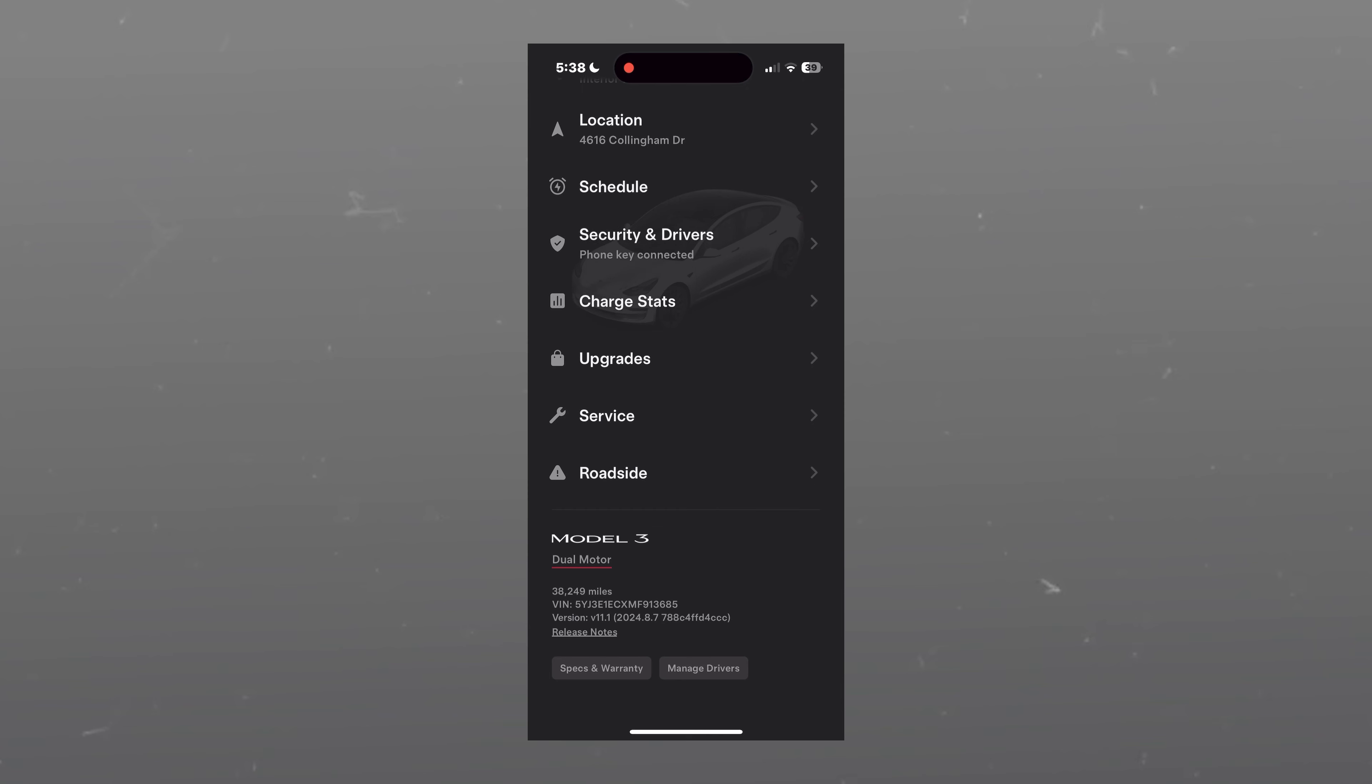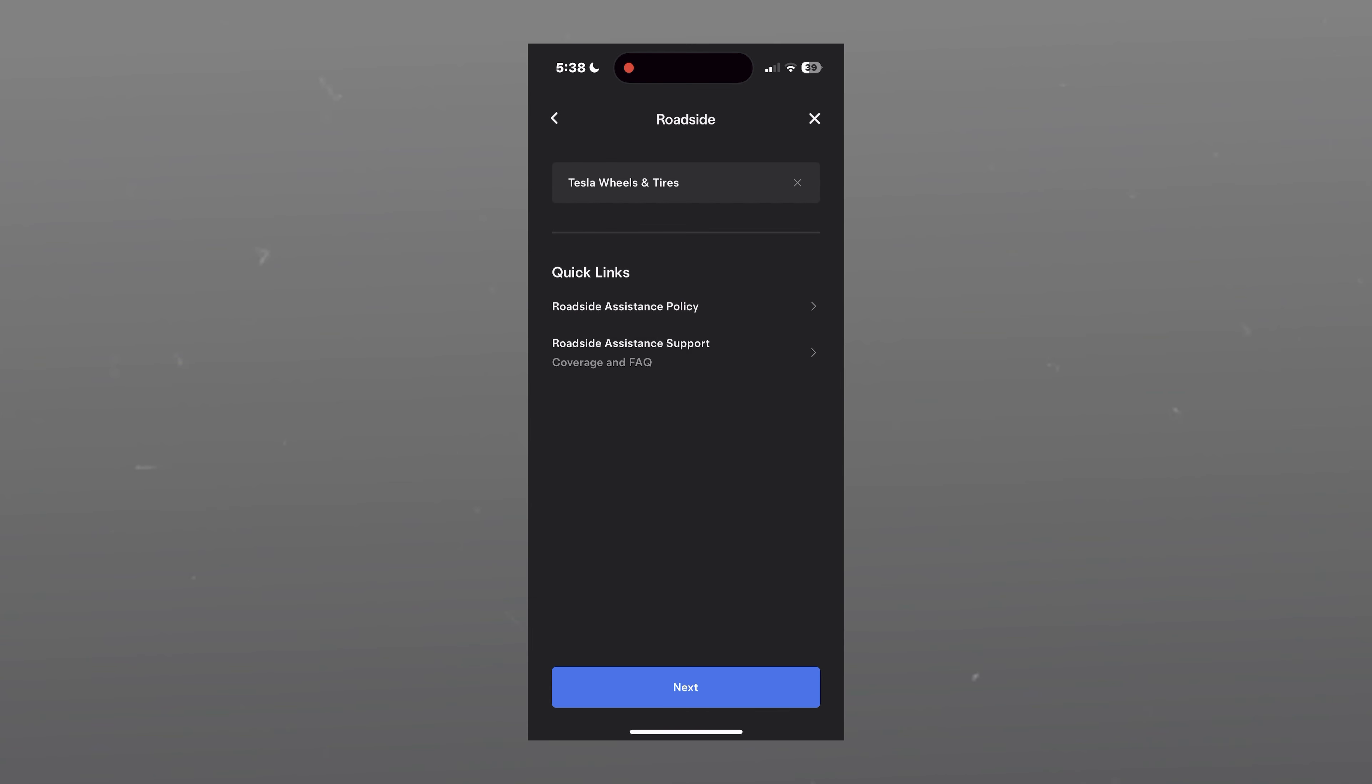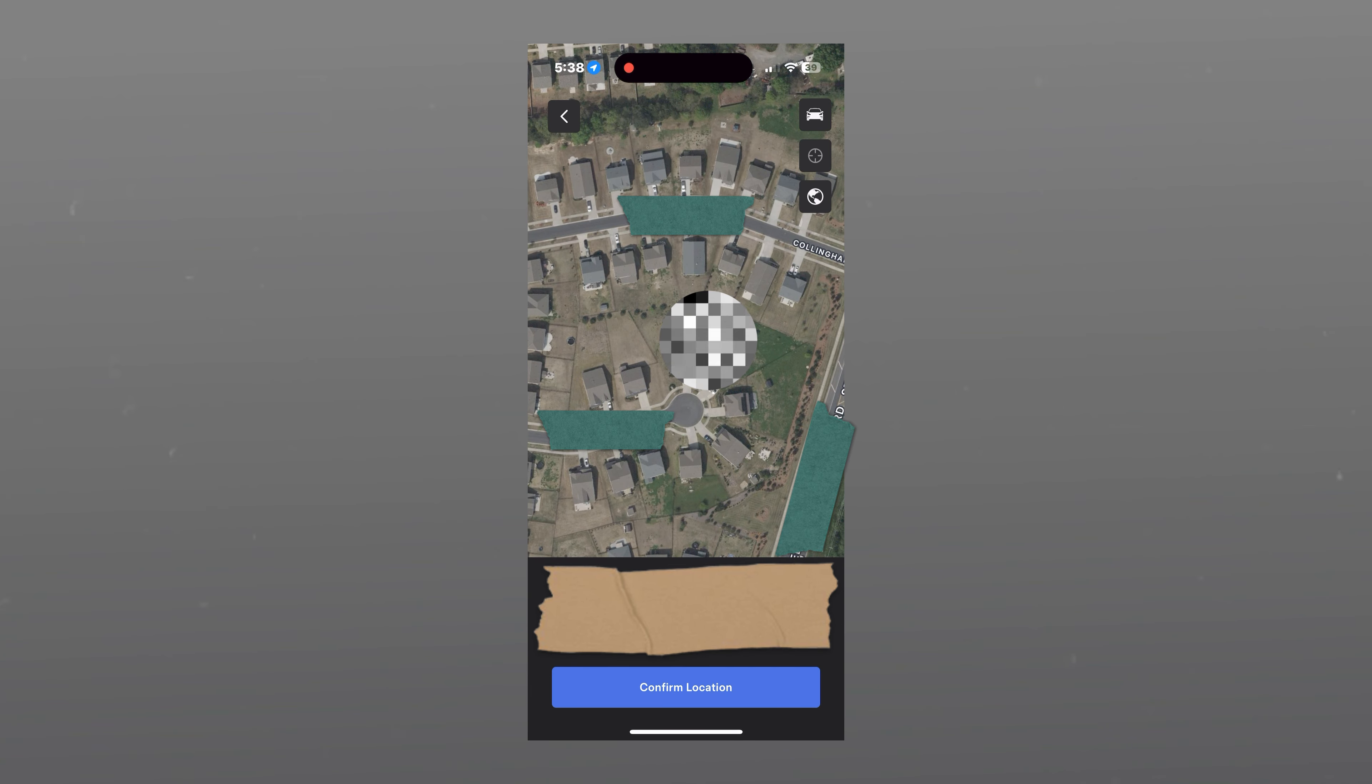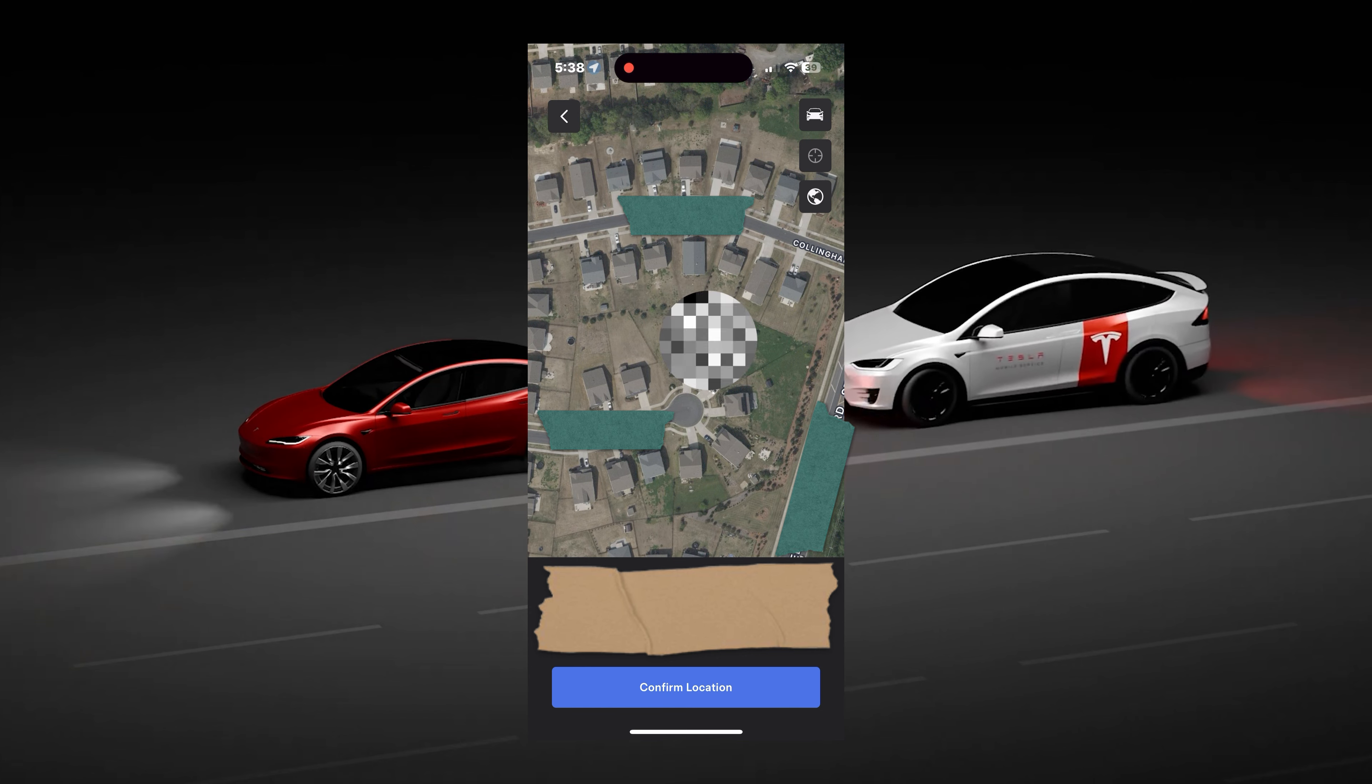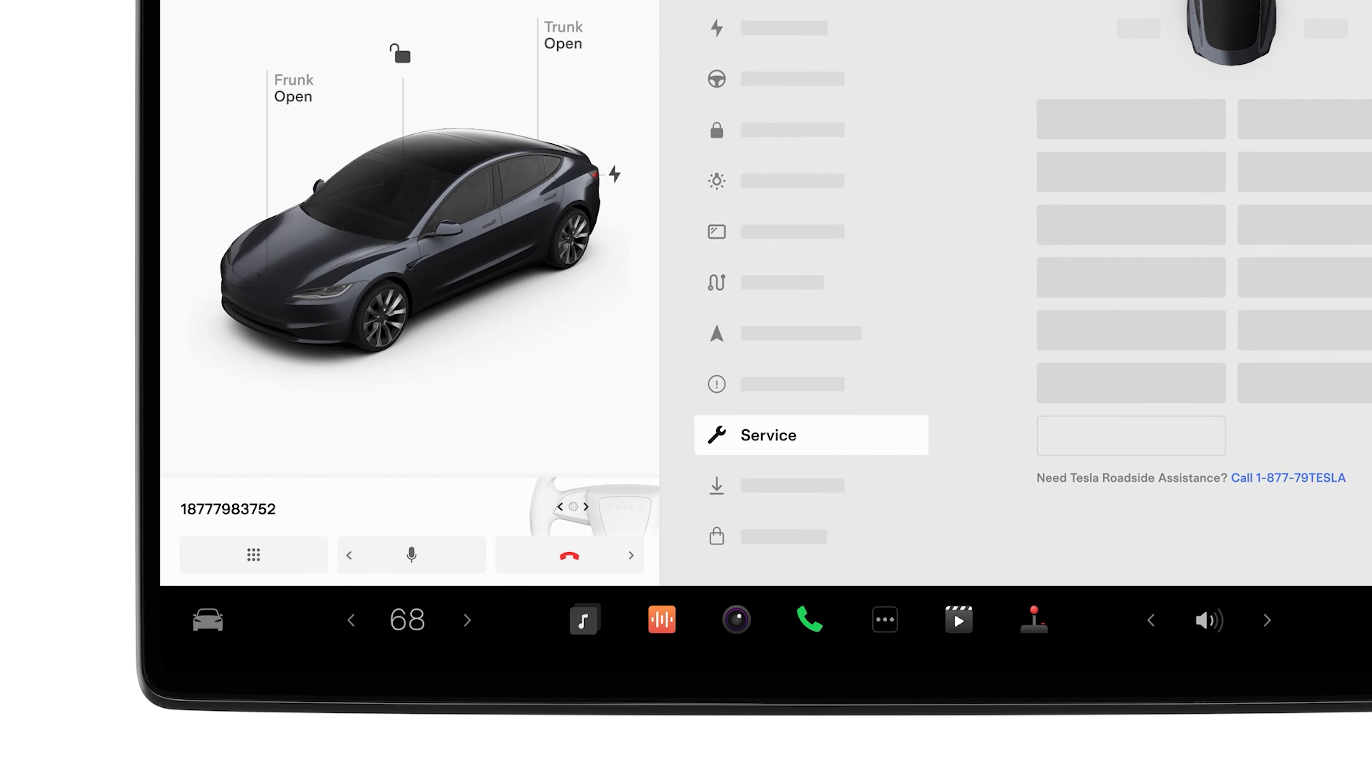Lastly, we have the roadside menu. This is where you can request roadside service for breakdowns, flat tires, lockouts, dead batteries, and additional coverage. It pretty much works the same as the service menu. You can select your issue, add any additional details, and request help. You can also check out the roadside assistance policy and learn more about roadside assistance.